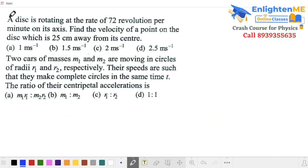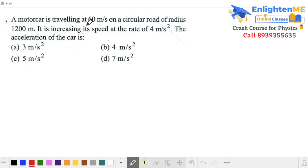Look at these two examples and try them — post your answers in the comment section. In this next example, a car moves at 60 meters per second in a circular path. This is a non-uniform circular motion problem because the speed is increasing.